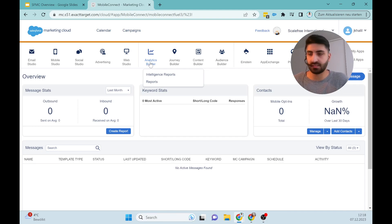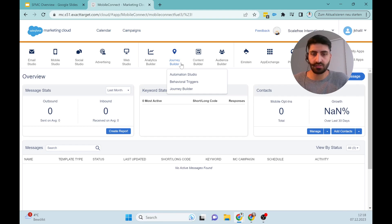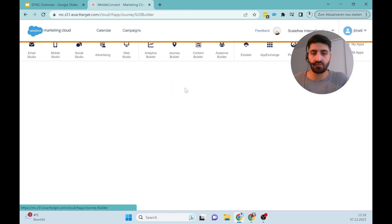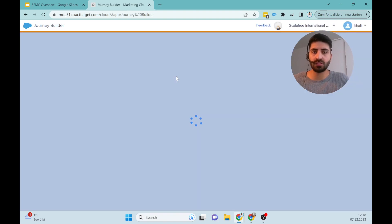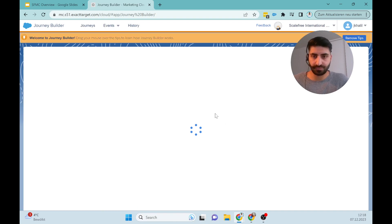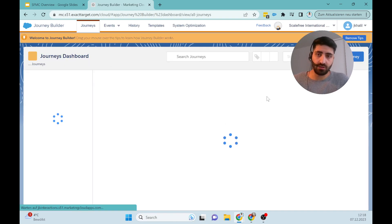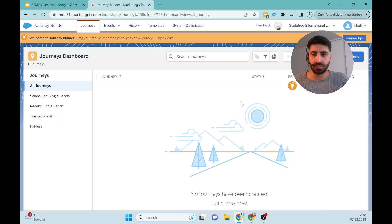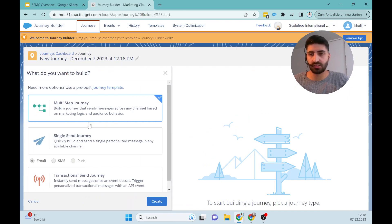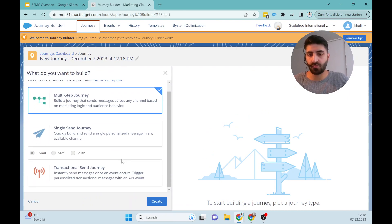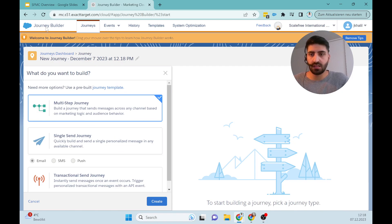And the Journey Builder, also a big part which looks like a typical flow which you maybe know in Salesforce before. For that I will also create an own video because this is really interesting. We can create here a new journey and then we can start with the type of Journey Builder we want to create here.